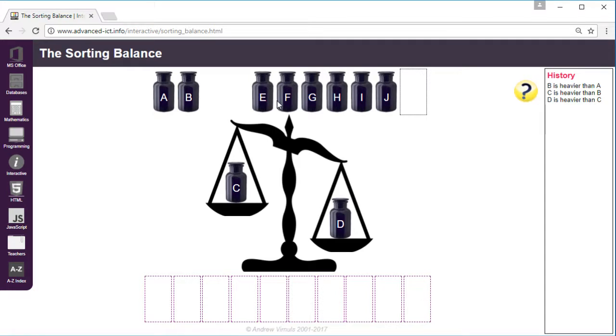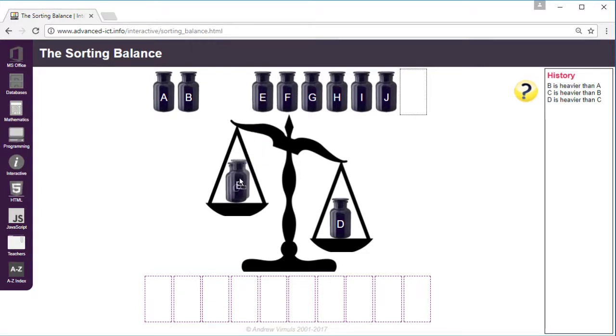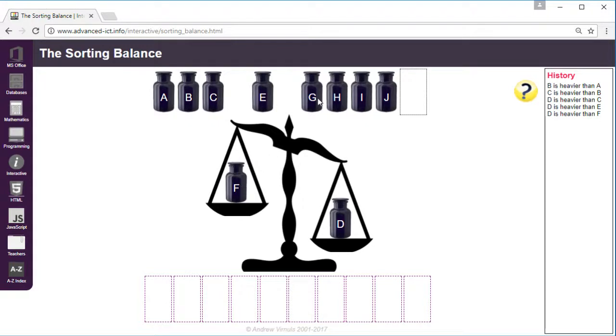Because we're keeping the heaviest one on, effectively what we're doing throughout is we're keeping the heaviest one, and when we get to the end we'll know which is the heaviest one so far. So what we do is we just replace the top one with the next jar in the sequence.